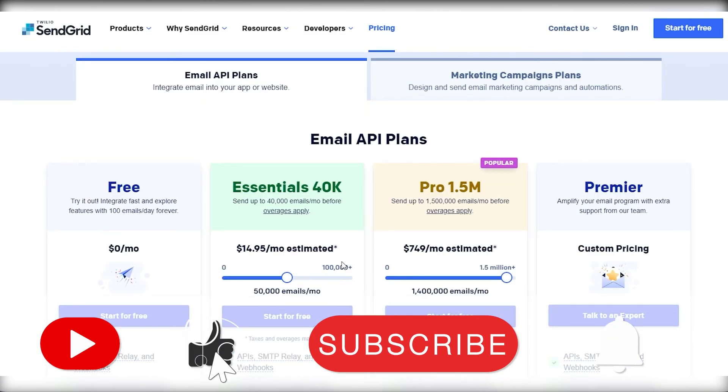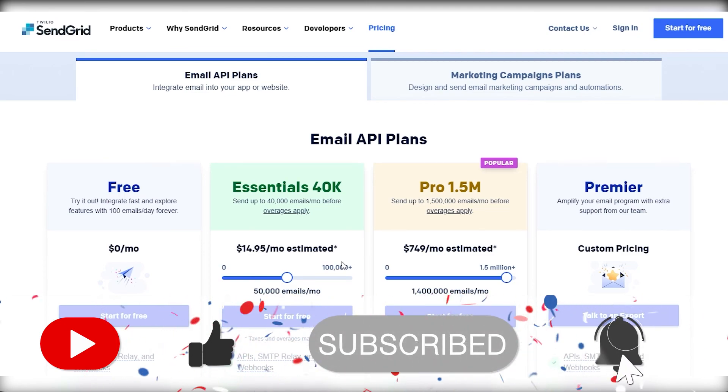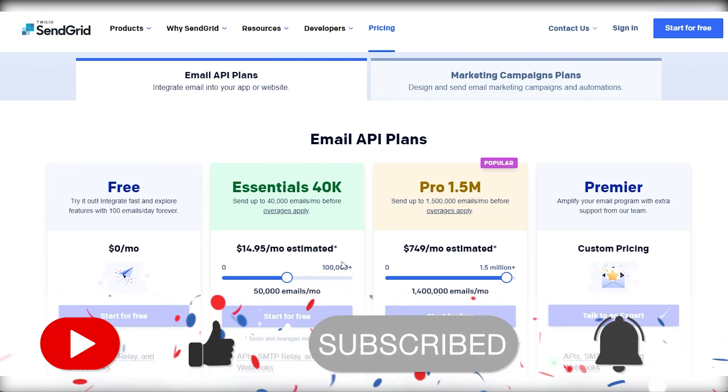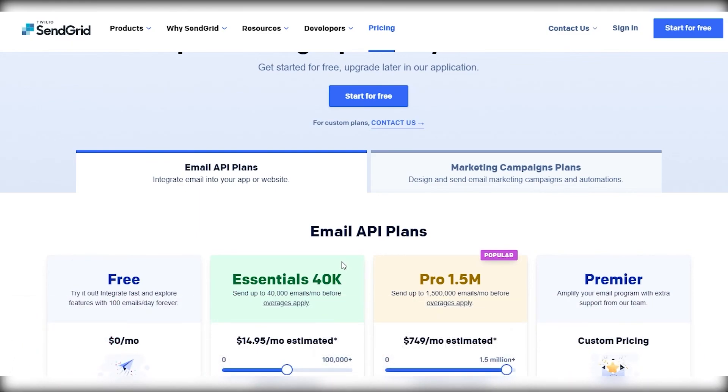That is basically SendGrid.com. If I missed anything let me know in the comments down below, and if you have any questions also let me know in the comments. Till next time, goodbye.